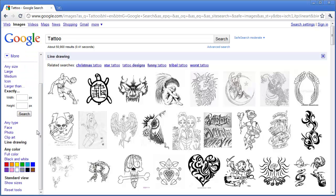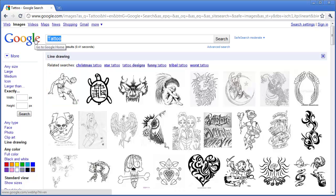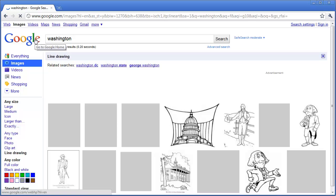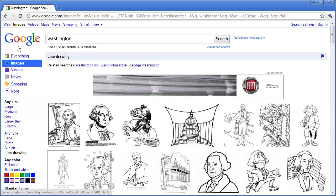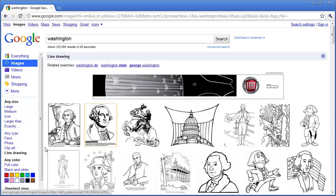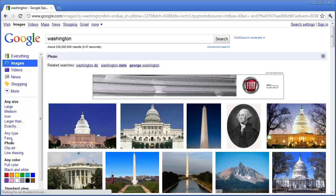So there are a lot of things you can do with image search. Let's say that for your image, you are searching Washington. And instead of line art, we want to get a photo.